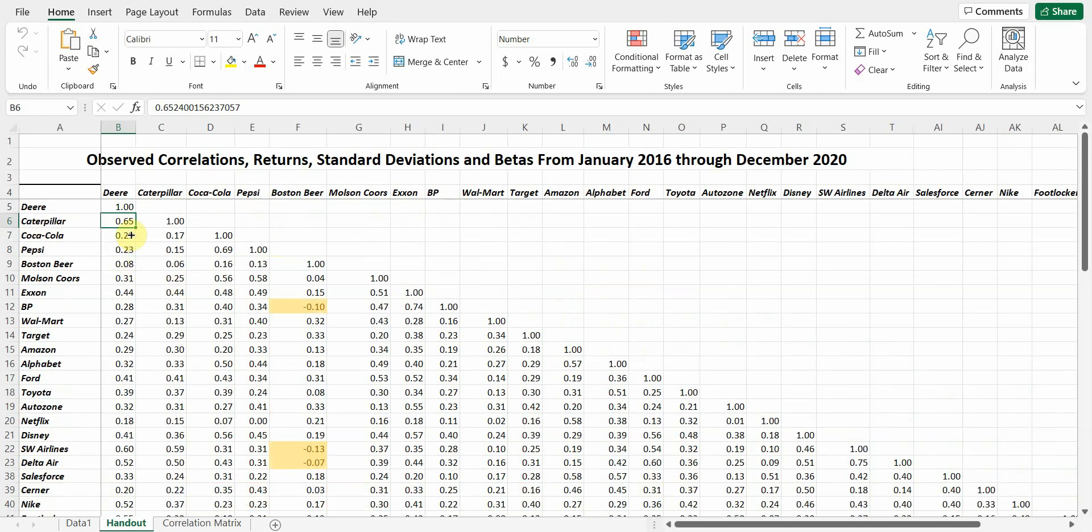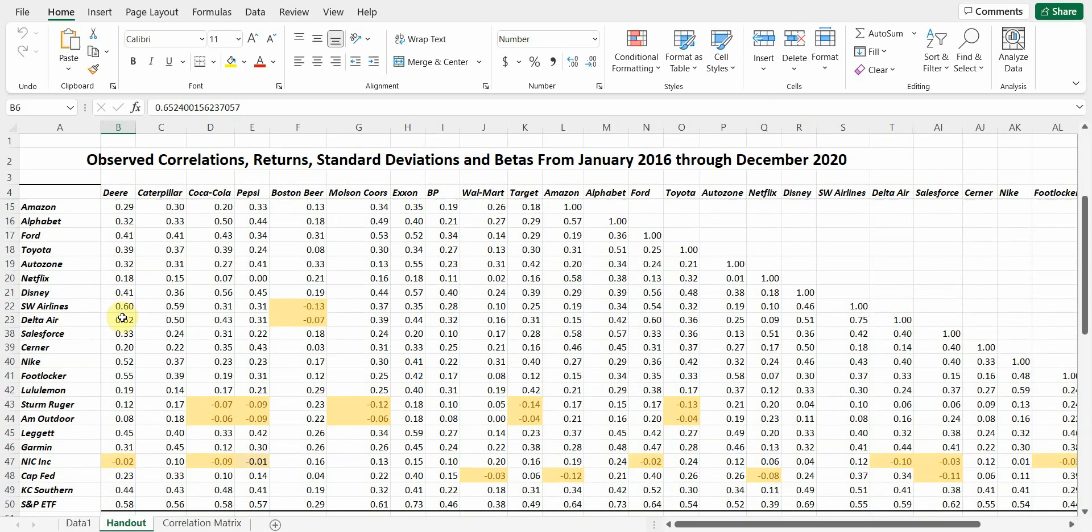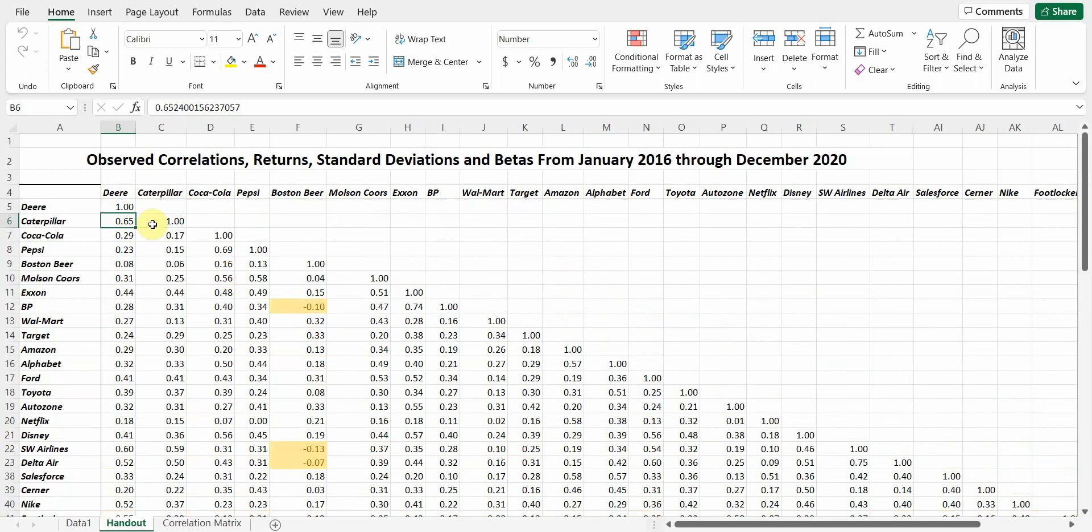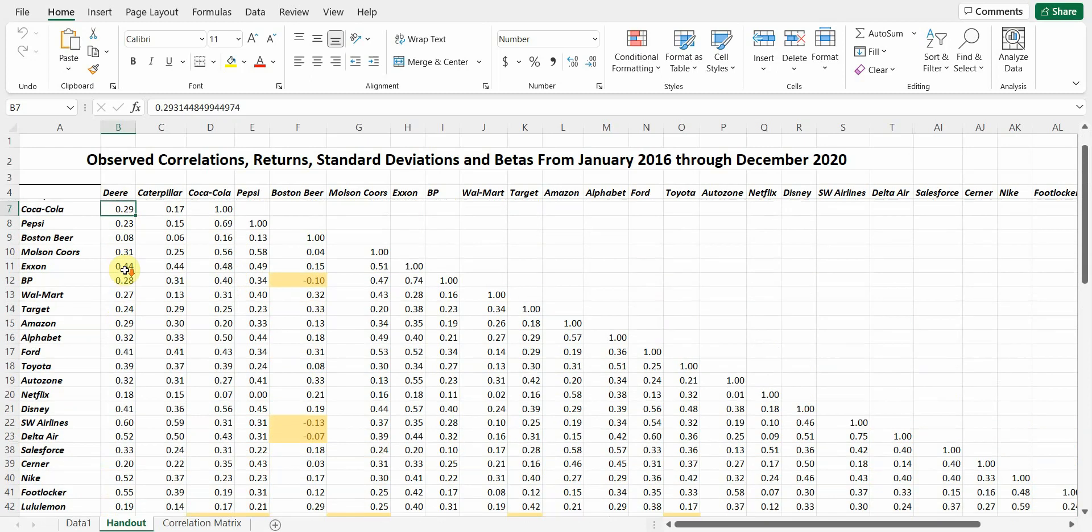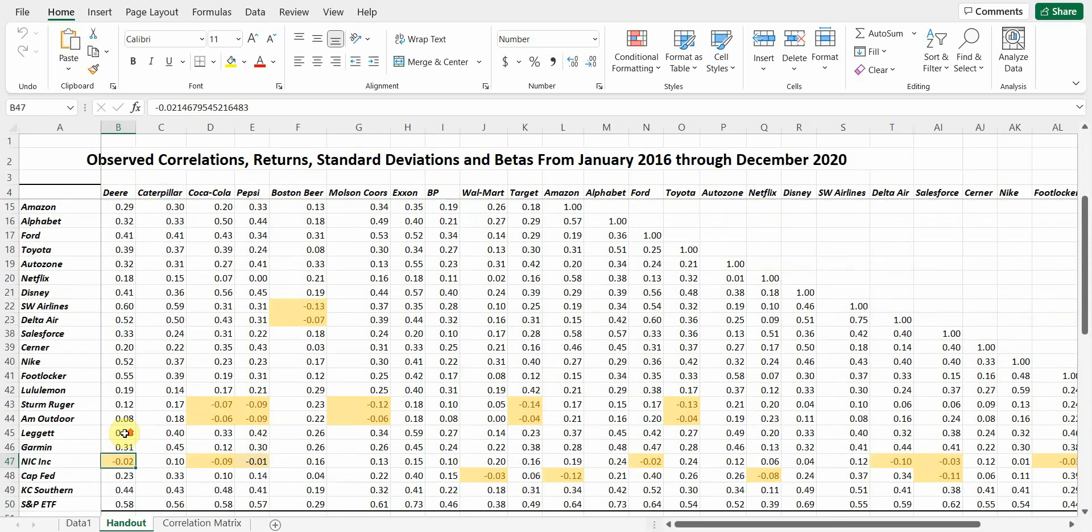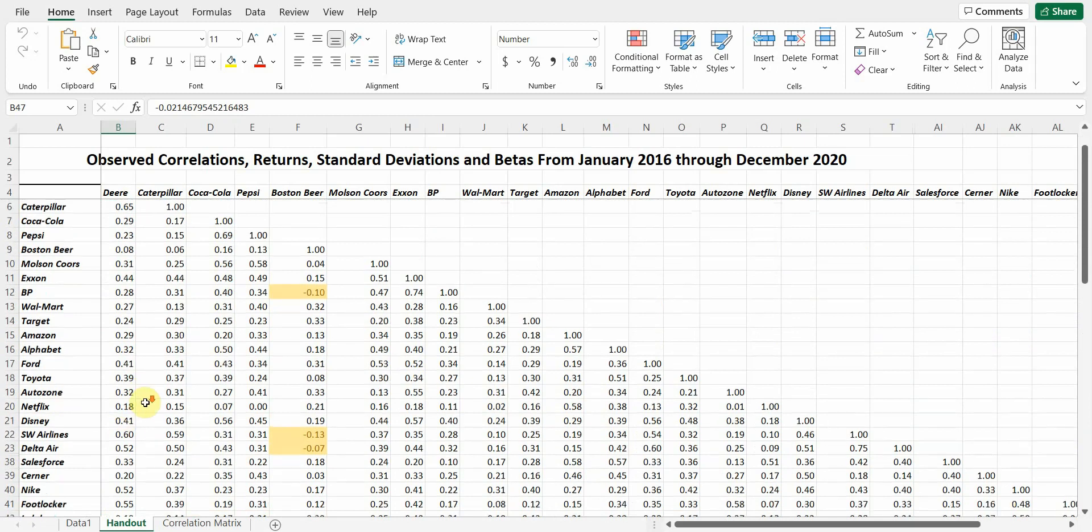So let me talk briefly about what this shows. And you can see it's the correlation matrix. Notice you never have a number greater than one. You do see one up here. Deere is correlated 100% with itself, but it's only correlated 65% with Caterpillar, 29% with Coca-Cola, negative 0.02% with NIC, which is effectively zero. And correlations can range between positive one and negative one.